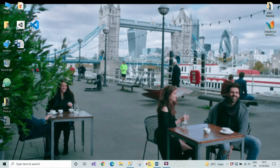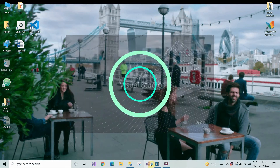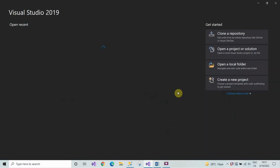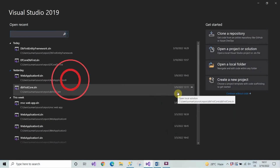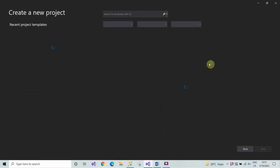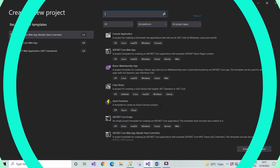Hello everyone, welcome. I'm Suman and in this ASP.NET Core tutorial we're going to see the CRUD operations using the Entity Framework database first approach and SQL Server as a database. So let's jump straight to Visual Studio.